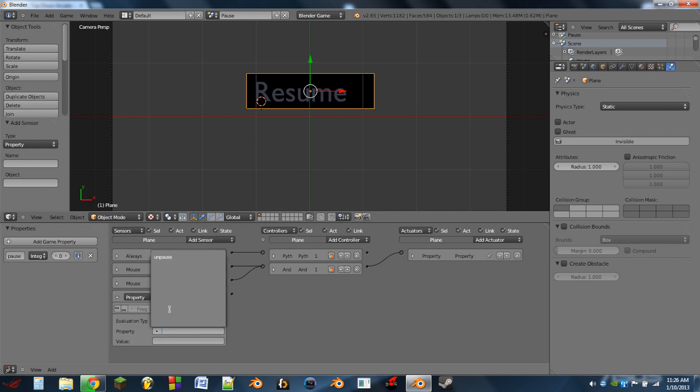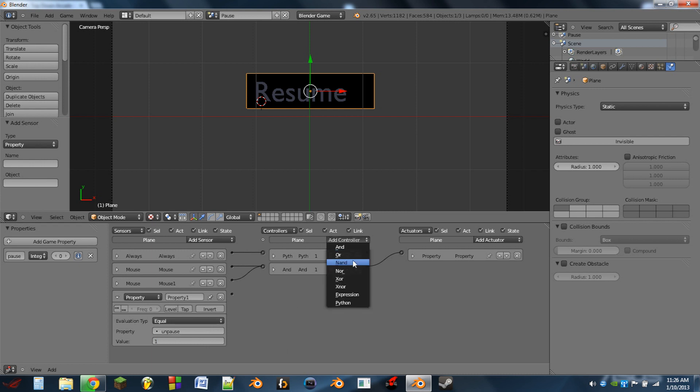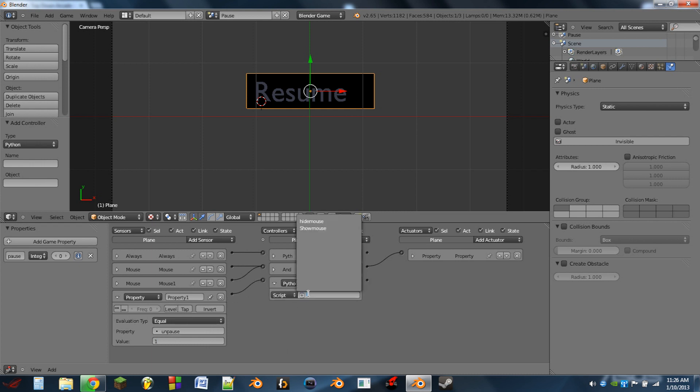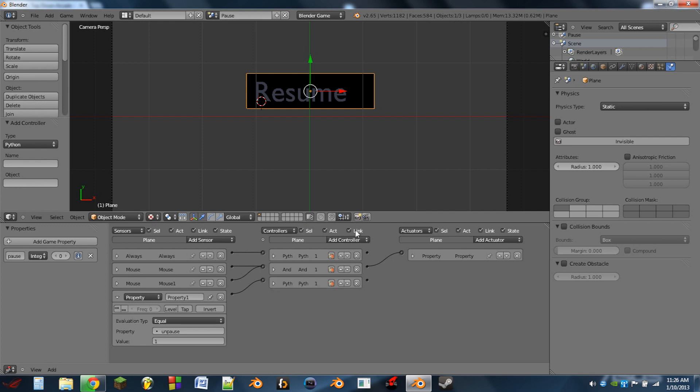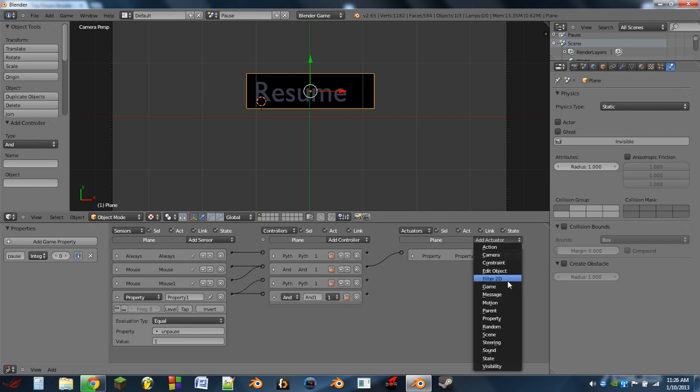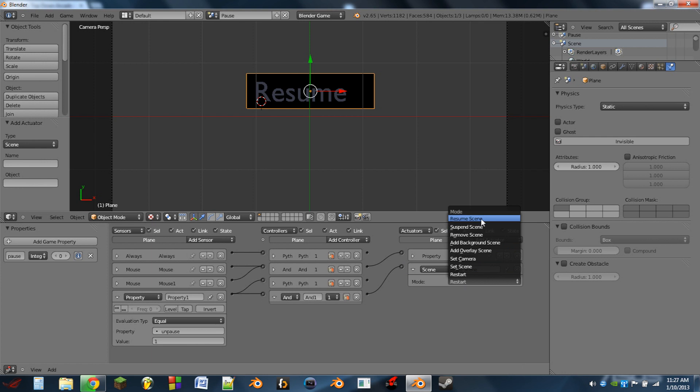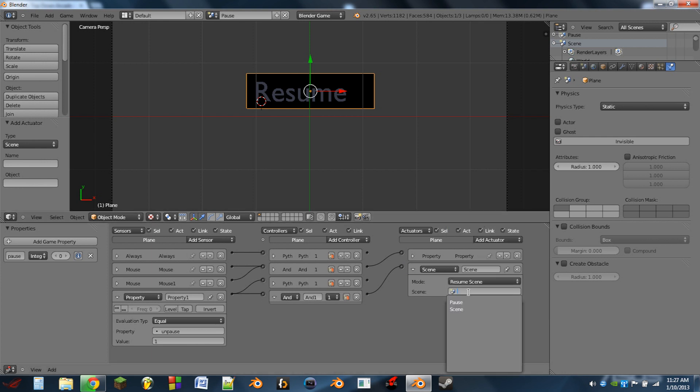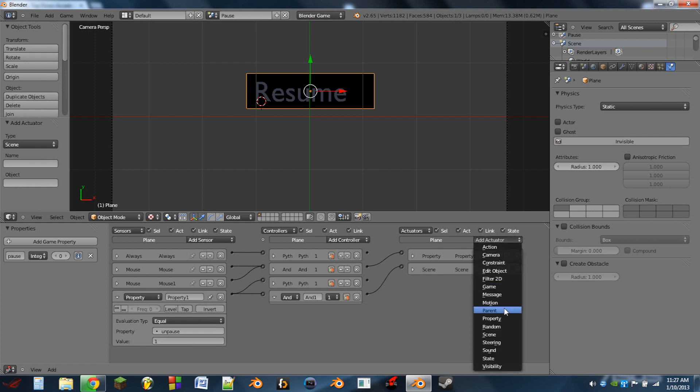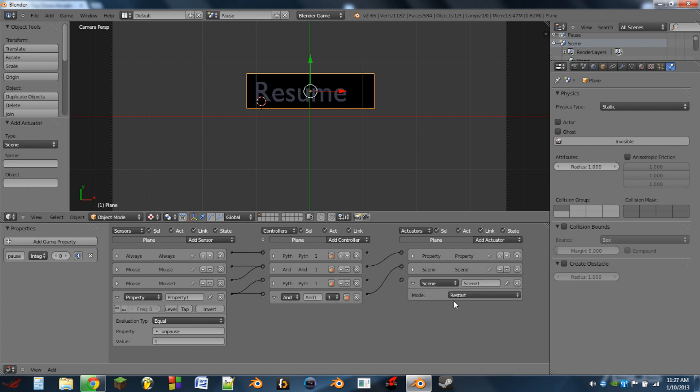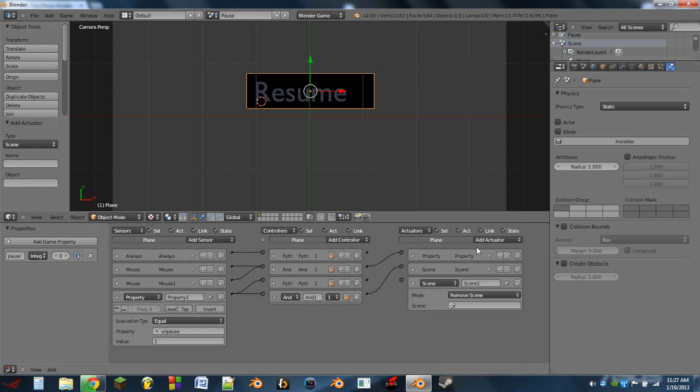Okay, so next what we're going to do is we're going to add a property sensor. So whenever the property unpause is equal to one, we will run the python controller hide mouse. Add another AND controller and we will also do scene, and we will do a resume scene. And then we're going to select our game scene, which in this case is named scene. And then we're going to add another scene actuator and this one will be a remove scene. And here we're going to choose the pause screen so we'll remove the pause screen and resume the game.